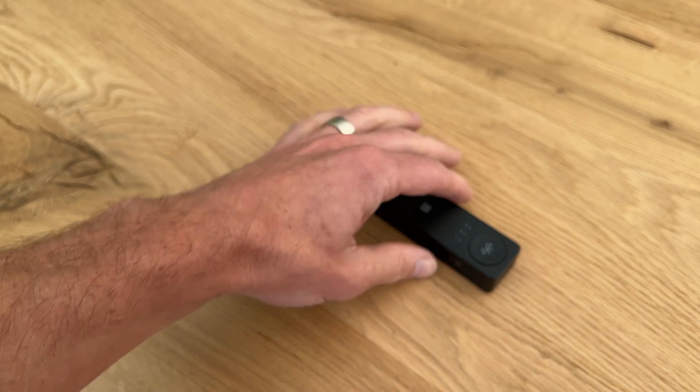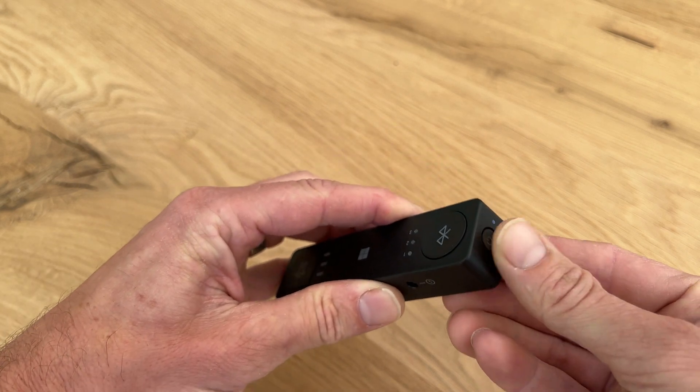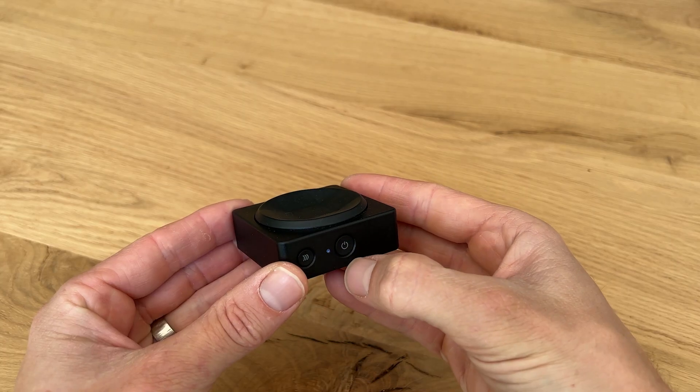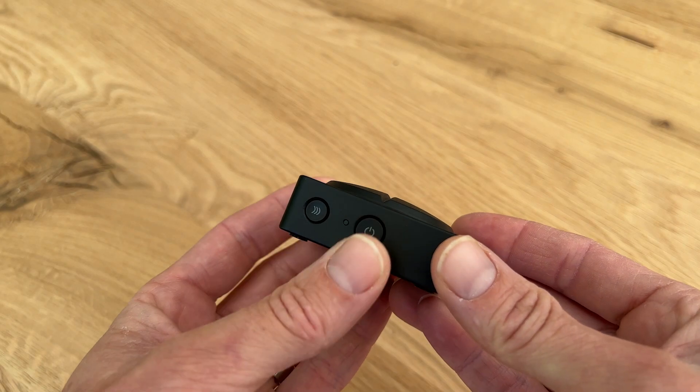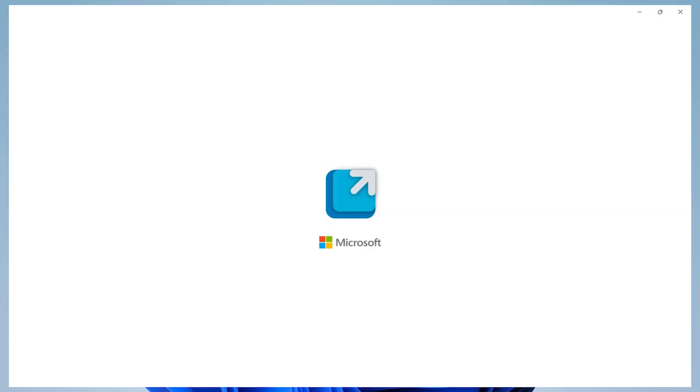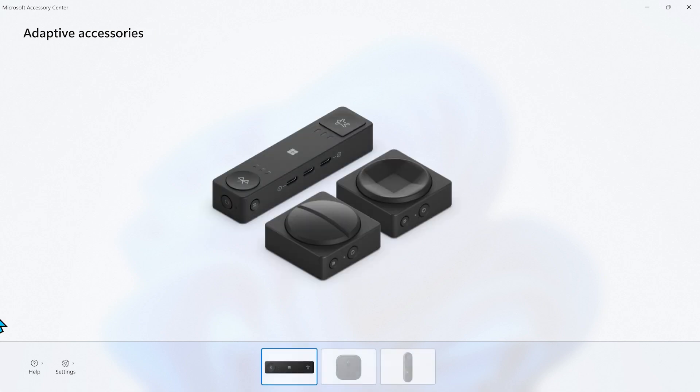All right let's get started. First we need to turn on the hub, the d-pad and the dual button. Then we need to open the Microsoft Accessory Center on our PC and we should see them all listed here.